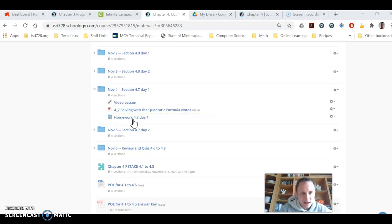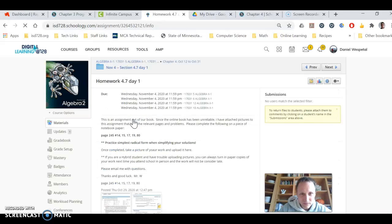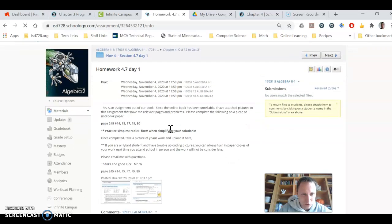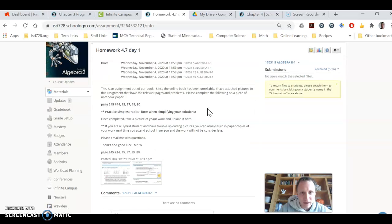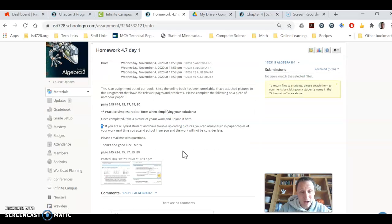The homework to do is just click on this little thing here and then do page 245 and the problem numbers listed here. And in general, it'll talk about simplest radical form and you want to practice that on these questions.